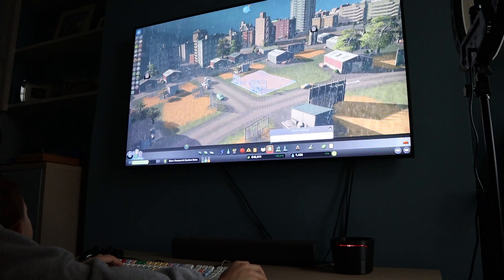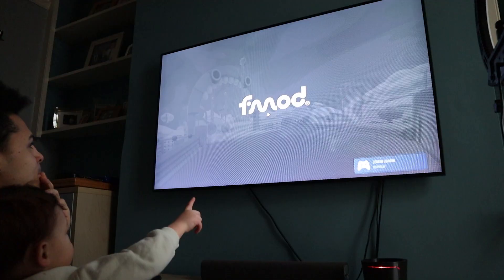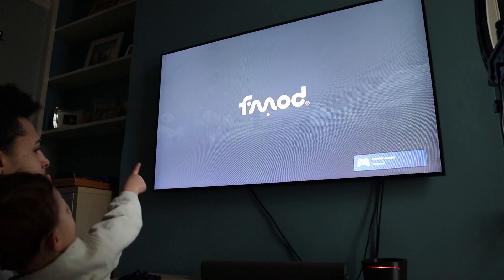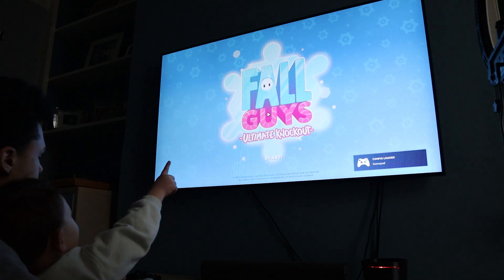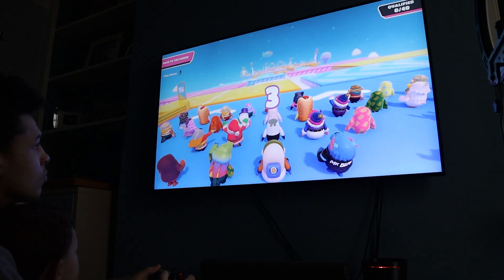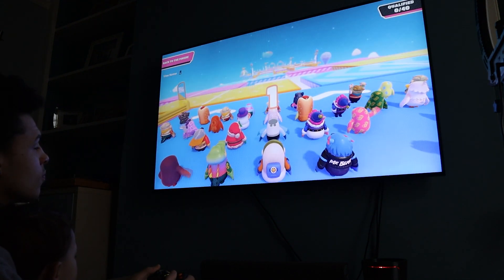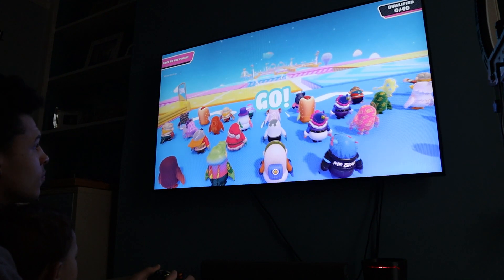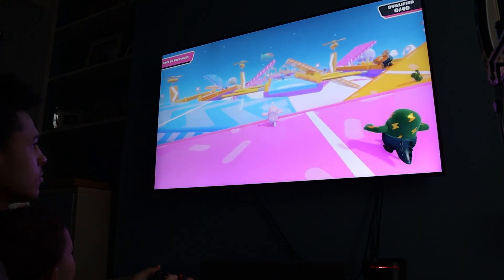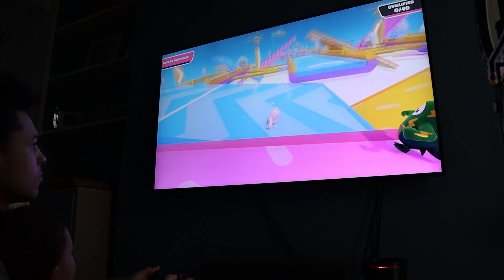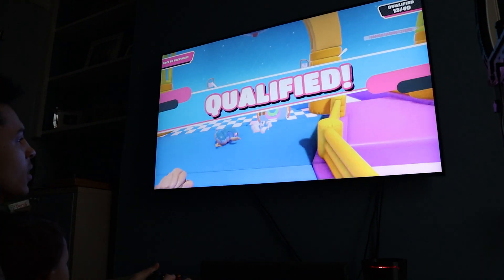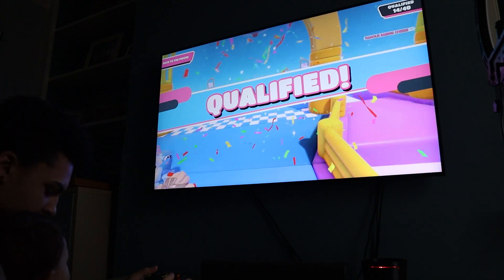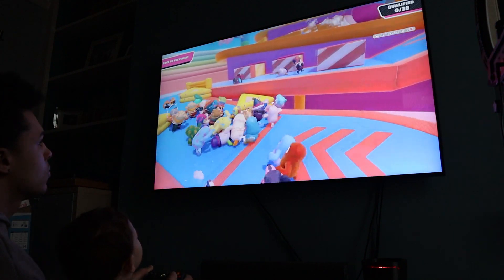So then we loaded up Fall Guys while we were waiting, just to test the latency, and it wasn't too bad. We got qualified on the first lap, but then on the second round, you know, my skills were a bit rusty. And all in all it was a good gaming experience on Fall Guys, so I can't complain on that one.